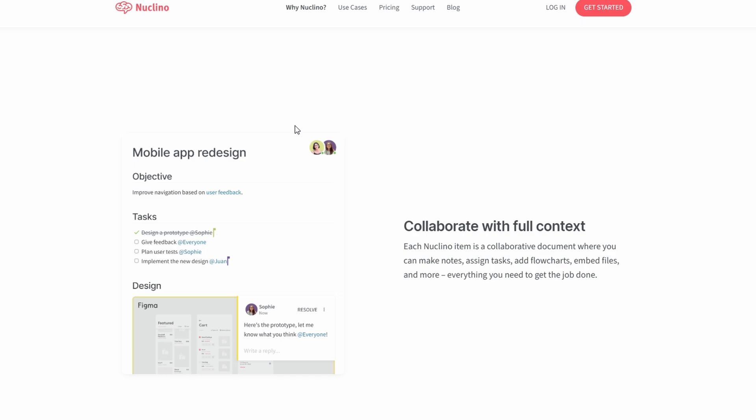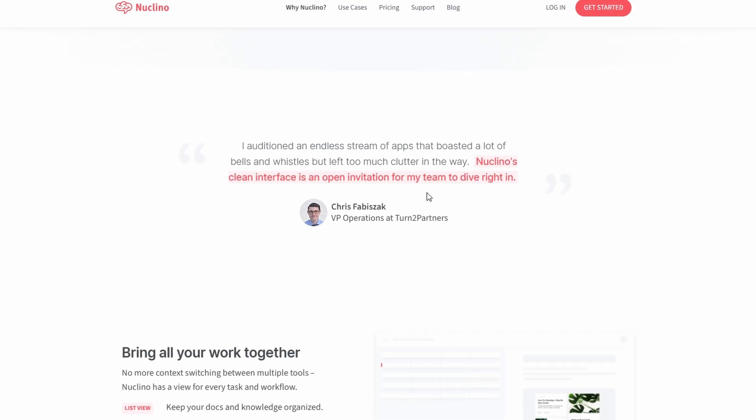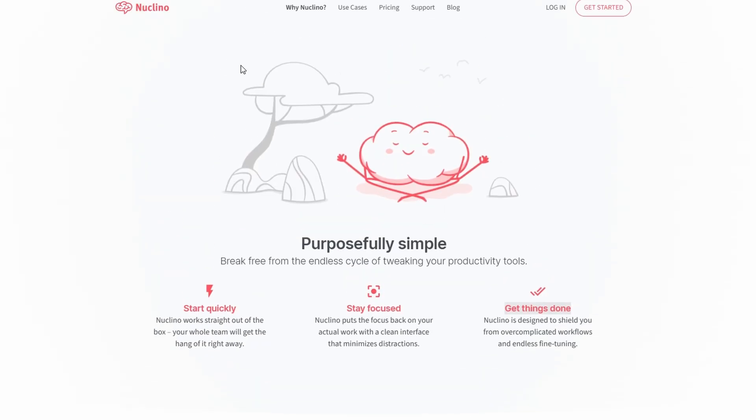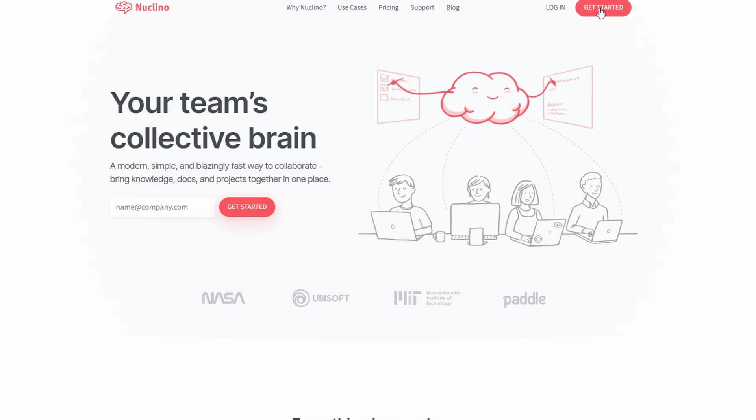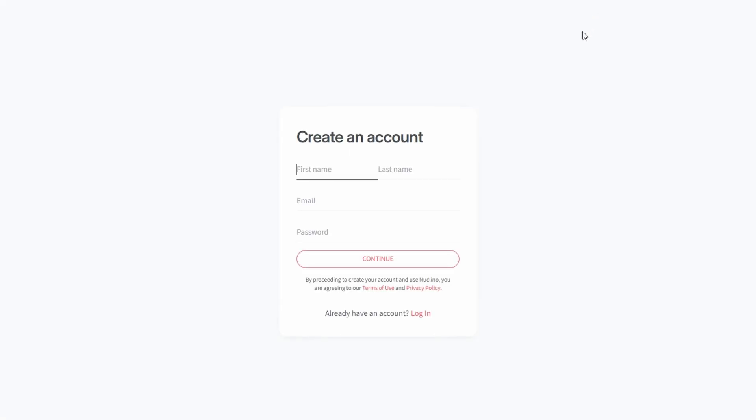Getting started with Nucleno is incredibly easy and straightforward. Visit the Nucleno website and click the sign up button. You can register with your email or use your Google account for a quicker setup. The process takes just a minute.